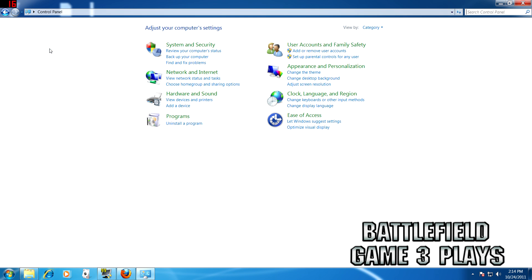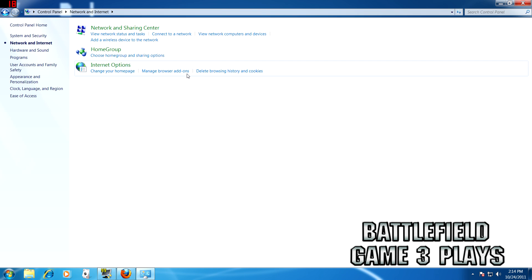First you want to go to Control Panel, Network and Internet, Internet Options. This is all under Windows 7.